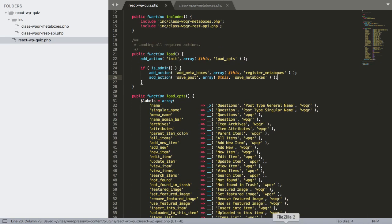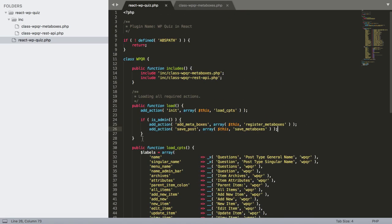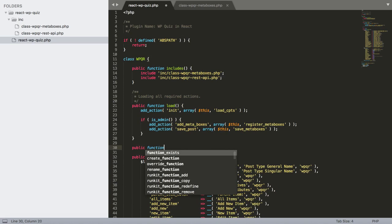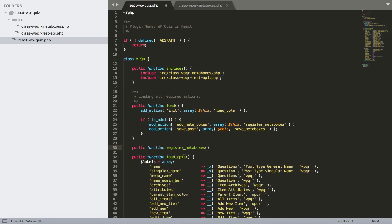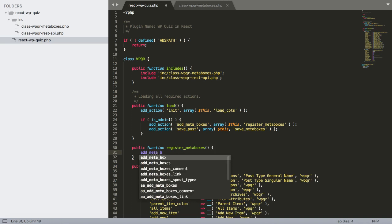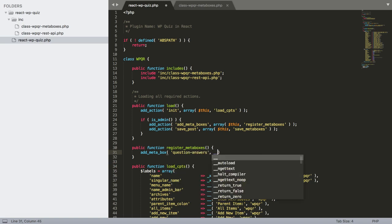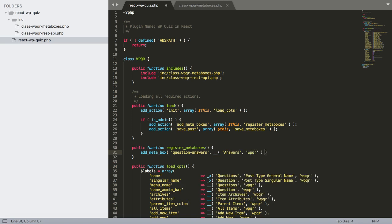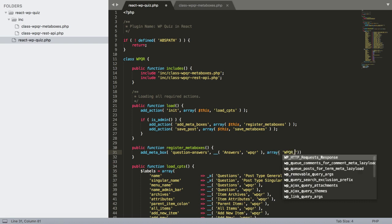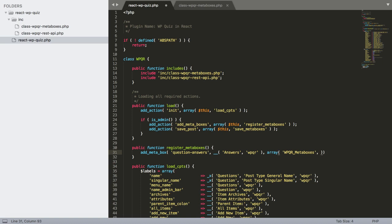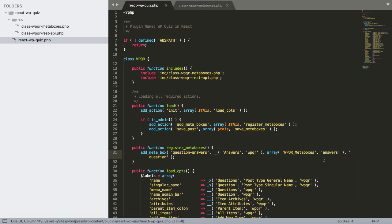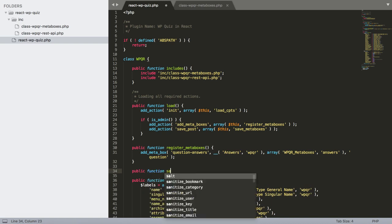We build register_meta_boxes() which calls add_meta_box() with the title, using the WPQR_Meta_Boxes static method as the callback, scoped to the 'question' post type. We also build save_meta_boxes() which accepts $post_id and $post (two arguments) and calls WPQR_Meta_Boxes::save($post_id, $post).